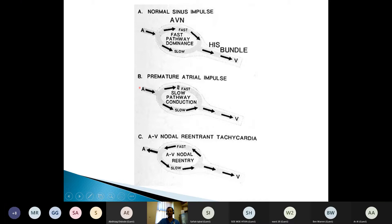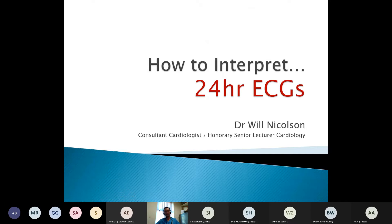Welcome, everybody. I'm recording this session, so please let me know if you have any issues with that. I'll try and send around a link to make it available to you. Please do sign in on the links I've been sending around — it's great to keep track of numbers, and even better if you can get a certificate for attending by doing the quick bit of feedback.